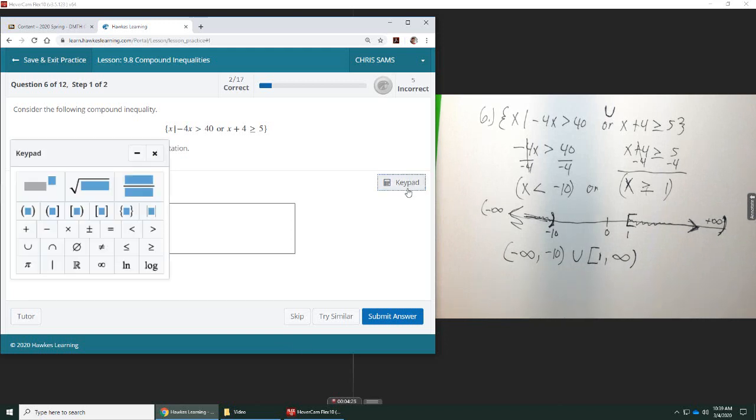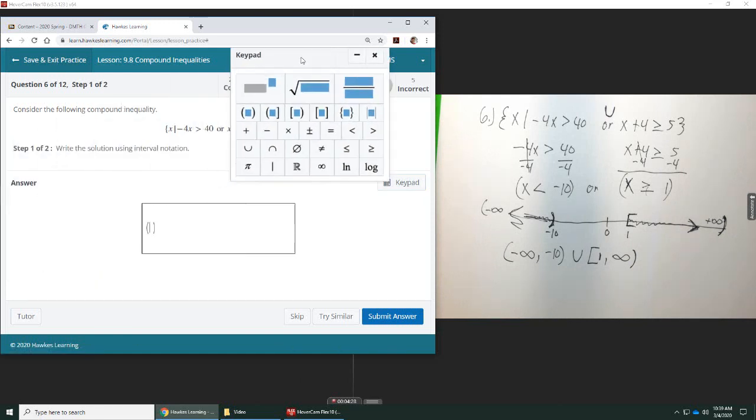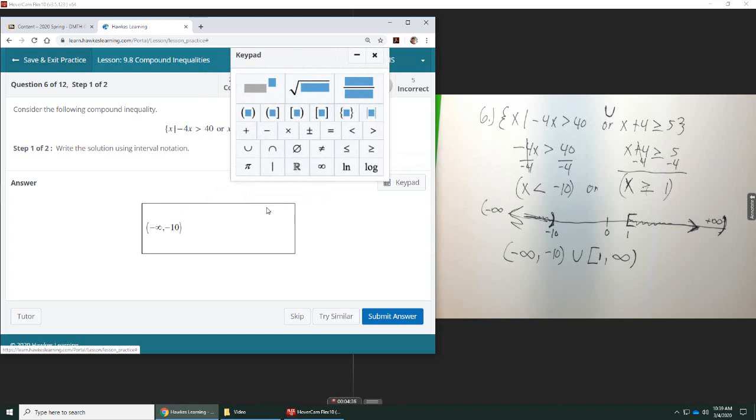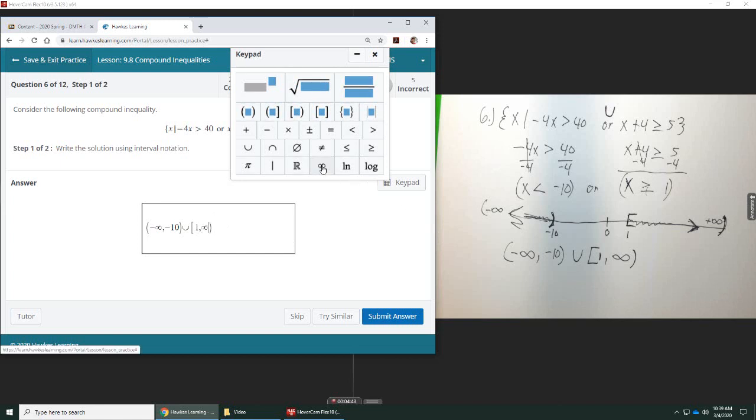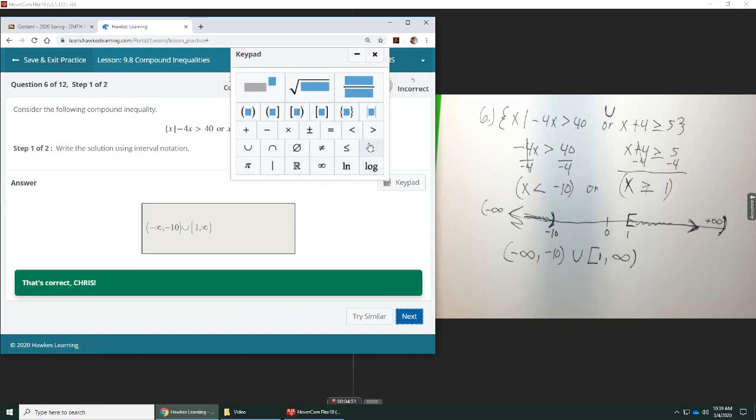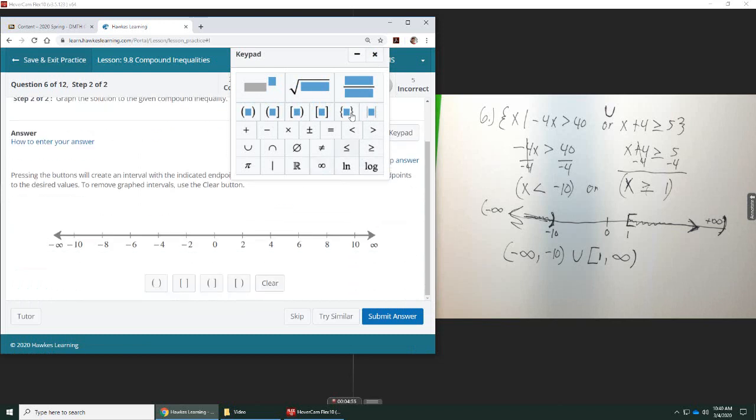So, we've got to pull up the keypad, two parentheses, and I'm going to do negative infinity, comma, to negative 10, and then arrow out of there, union, and then we need to half close, half open, with the bracket on the left, and add one, and then arrow out to infinity.